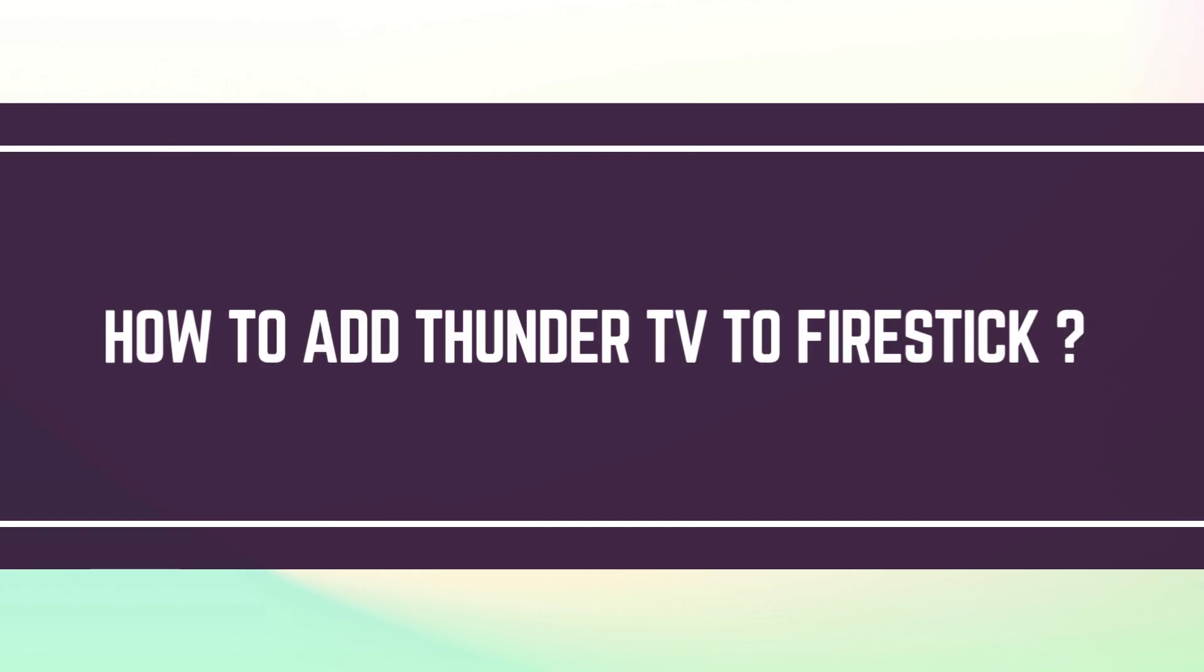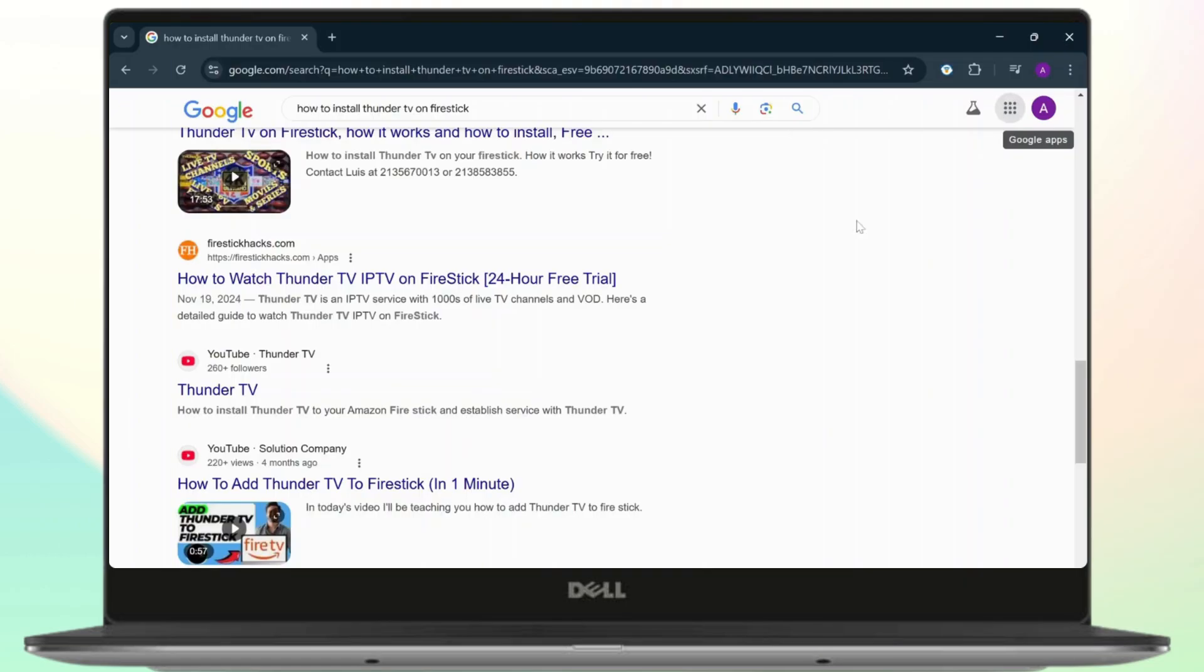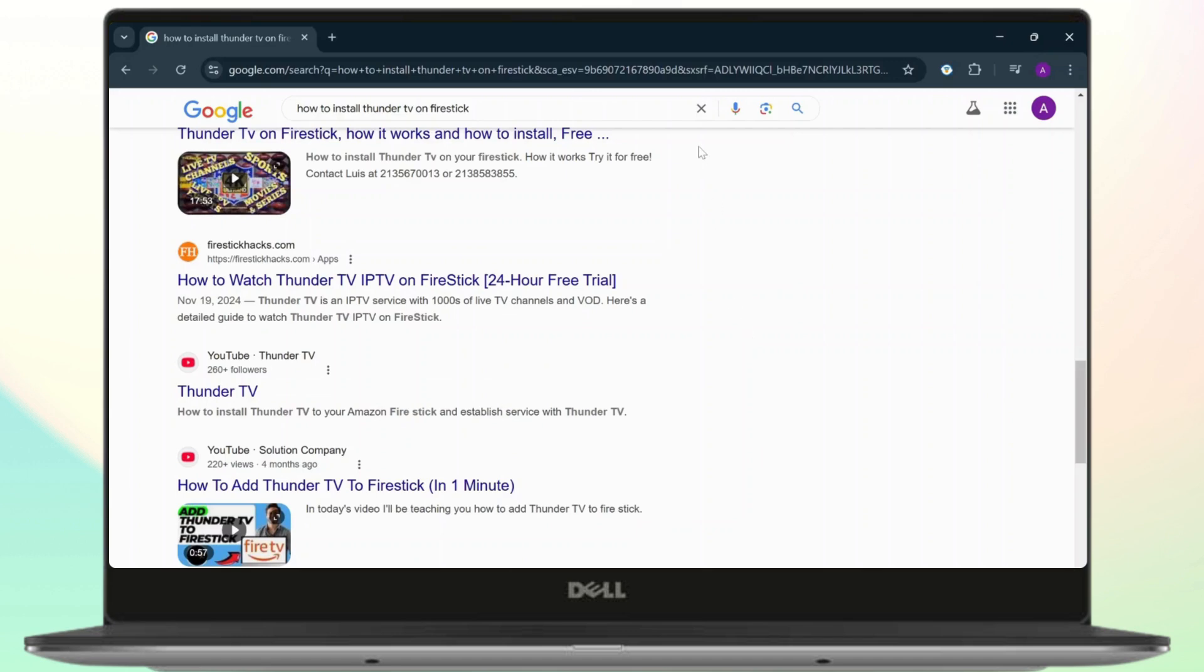How to add Thunder TV to Fire Stick. Hello guys, this is Atticus and welcome back to another tutorial video. In today's video, I'll guide you through how you can add Thunder TV to Fire Stick. Let's begin. First thing you'll need to do is simply search this up on your web browser.